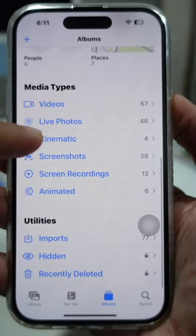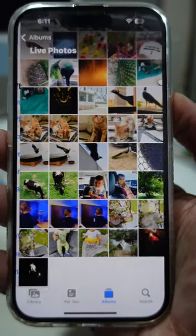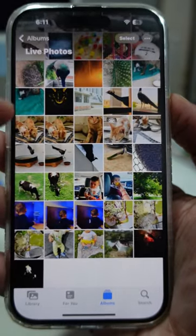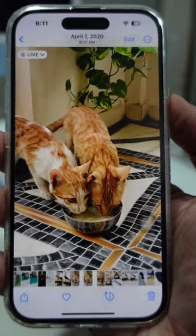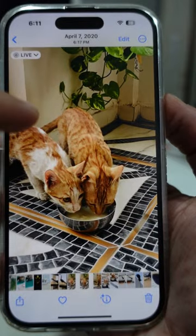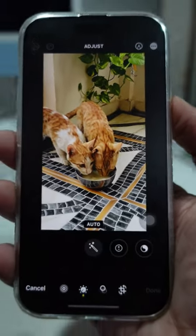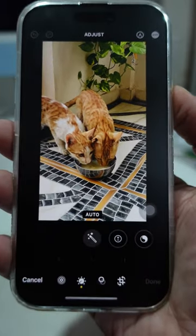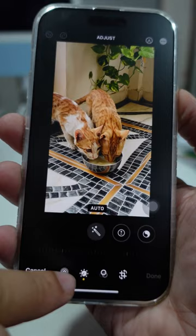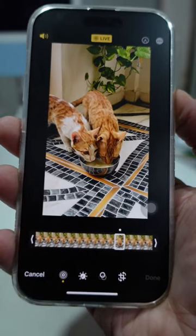Then select the live photo you want to choose a key photo for. Tap the Edit button in the top right corner of the screen, and tap the Live Photo icon button in the bottom left corner.